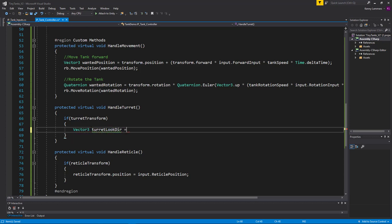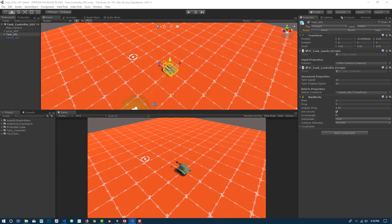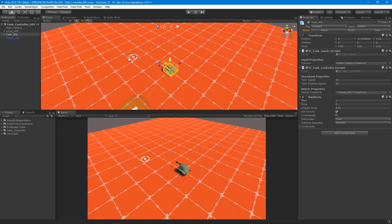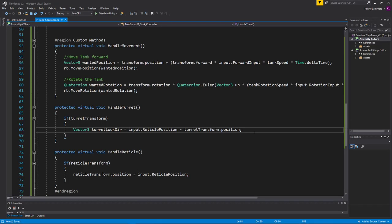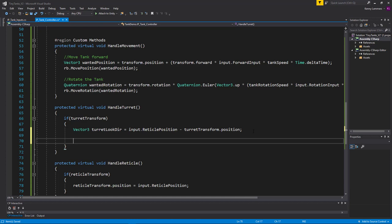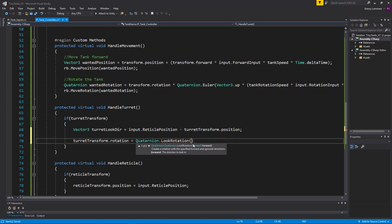turretLookDir is equal to input.reticlePosition — that's the position where the mouse is — minus turretTransform.position. That basically creates a direction that points towards the reticle. It takes the current position of the turret and points it towards the reticle, and we can use that information to create a look direction. We then set turretTransform.rotation equal to Quaternion.LookRotation, providing it the turretLookDir vector.